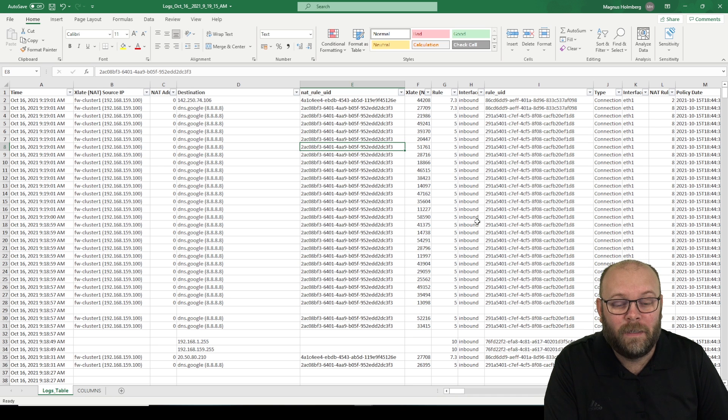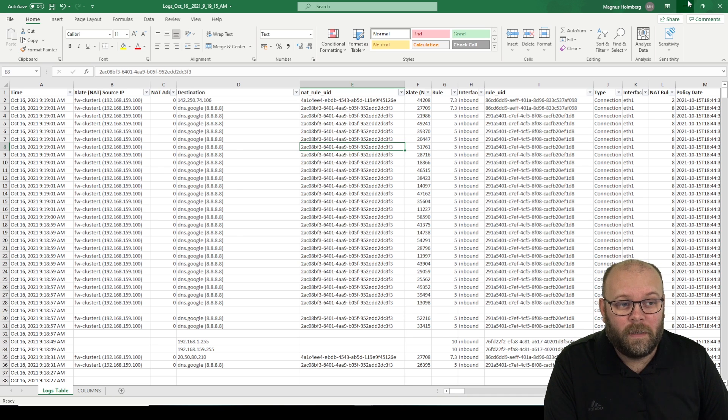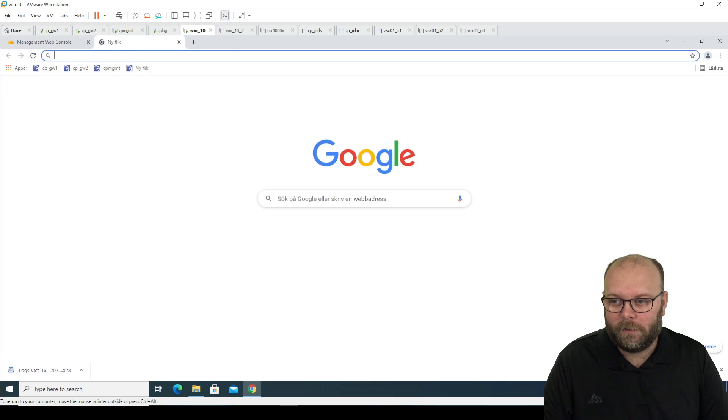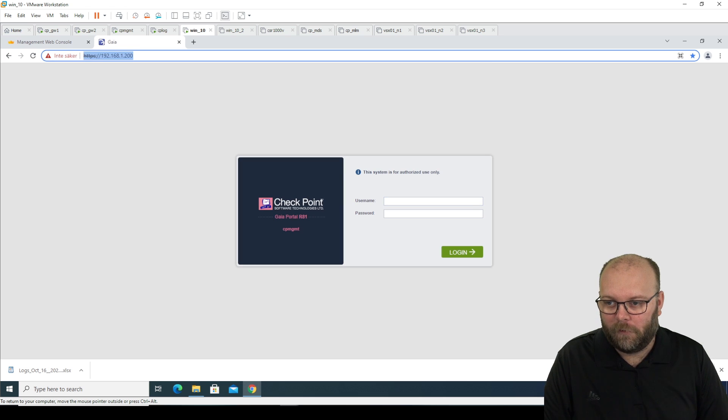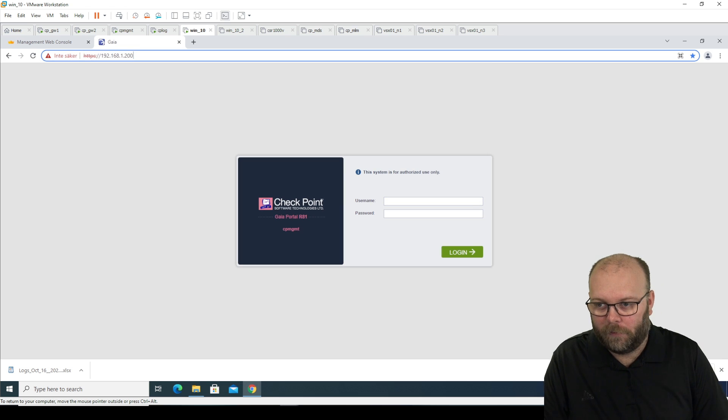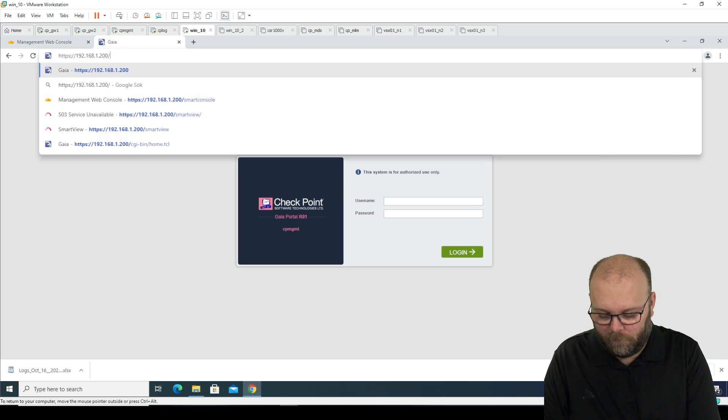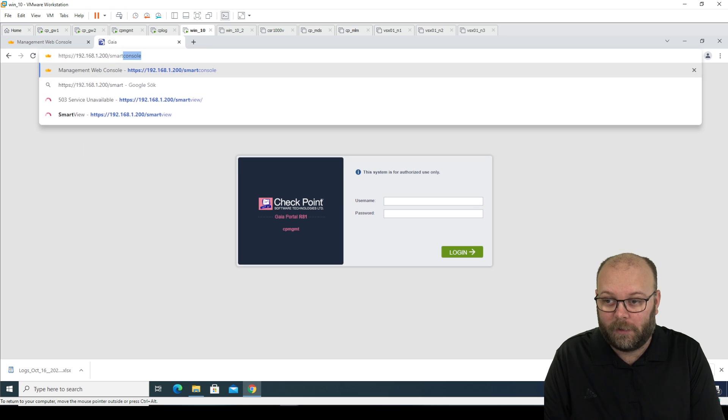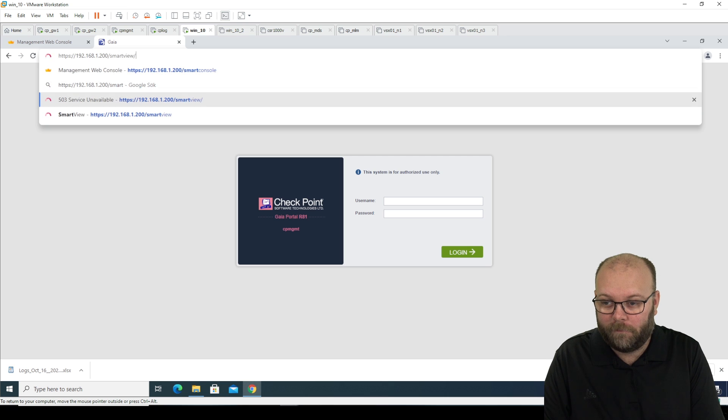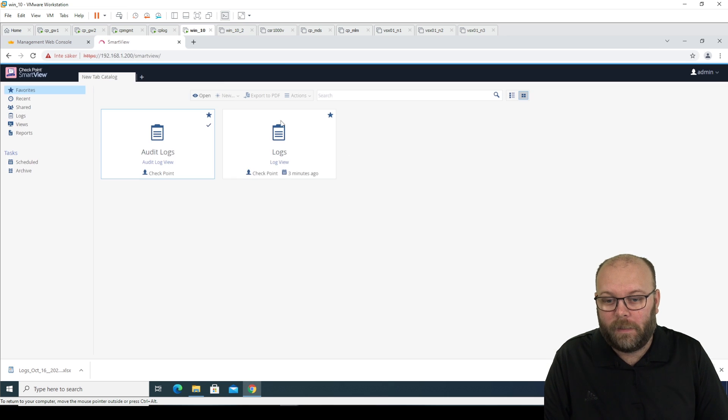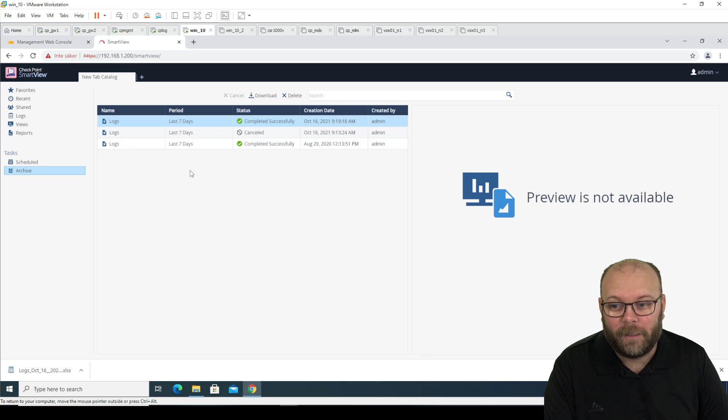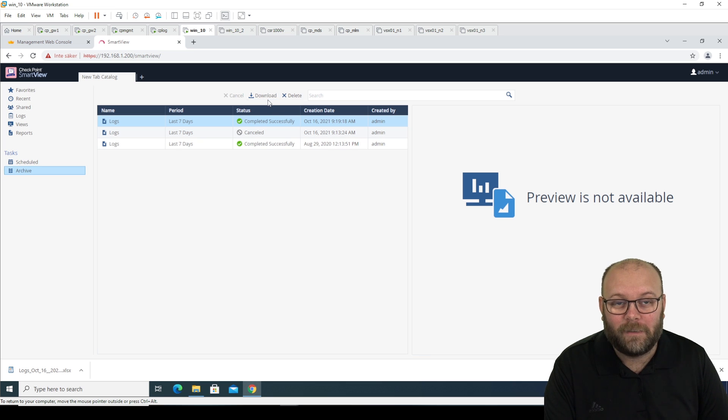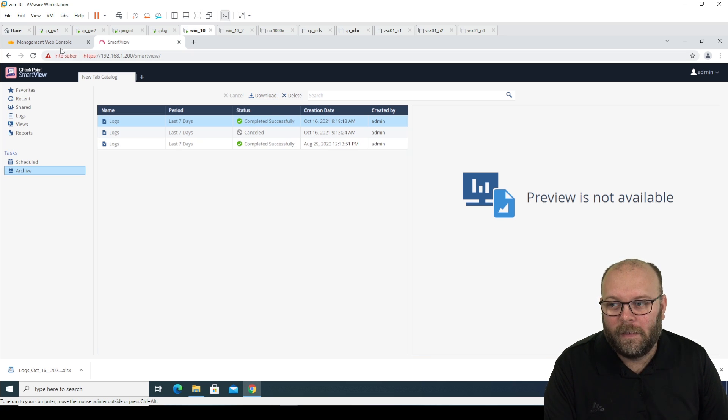And it's really valuable. So just to highlight this, if we go back to smart view, where we actually started the first one, we can download the files from here as well. And it's just under archive and it's the same thing. You just download and then you get the file.